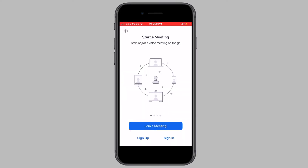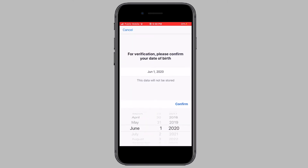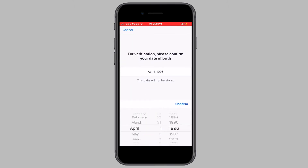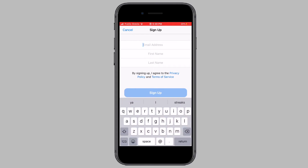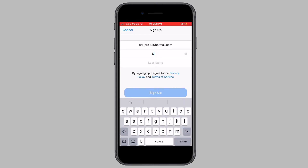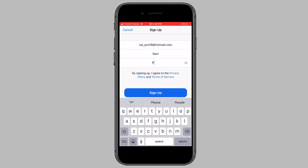Upon opening the application, you will see the welcome screen. Tap on sign up. Now enter in your date of birth and tap on confirm. Now you need to enter in an email address along with your first name and last name. Enter these in and tap on sign up.